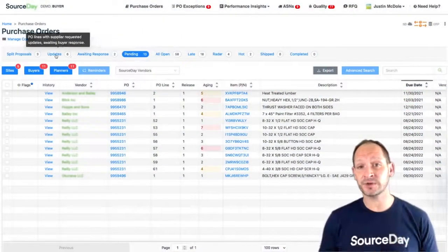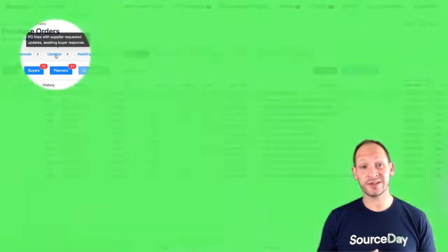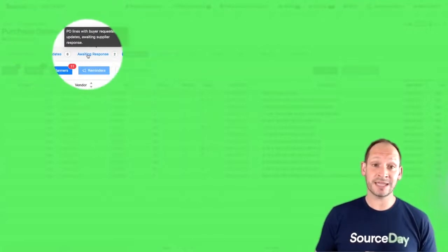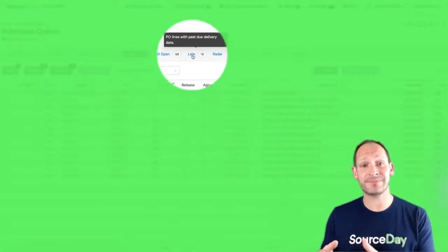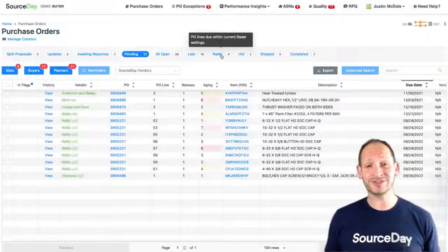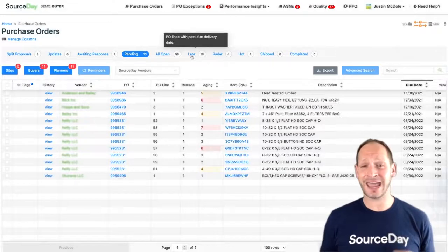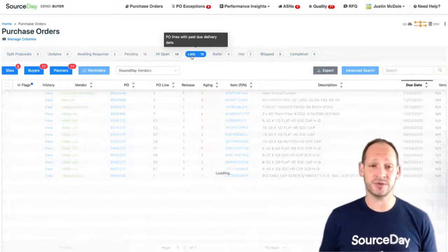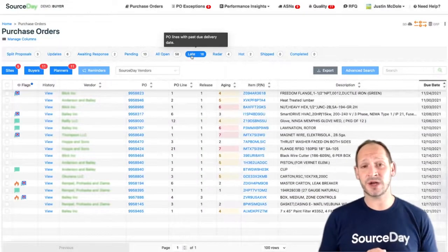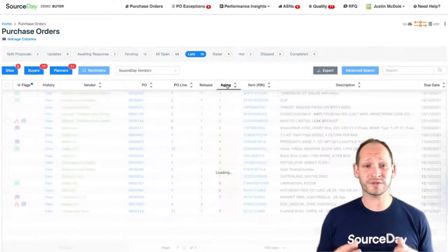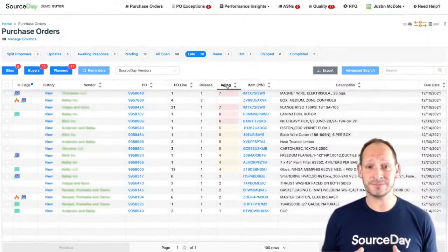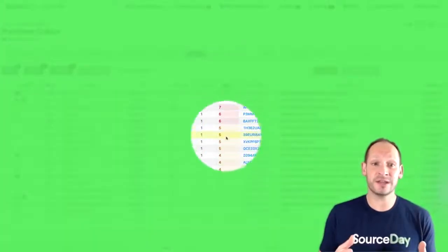Let's jump back into the buyer dashboard and cover a few other areas that would be important to you. SourceDay is all about managing by exception. As a status changes on a PO line, it automatically falls into the associated tab. This means that buyers and planners do not have to actively monitor updates on POs. Most organizations we talk to are managing these updates on an open order report that's run out of ERP daily or weekly, and that's usually coming with stale data.